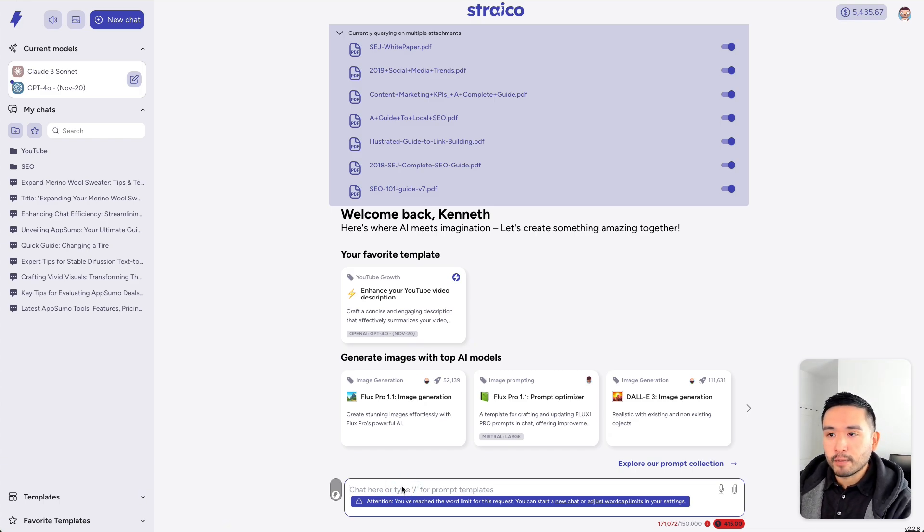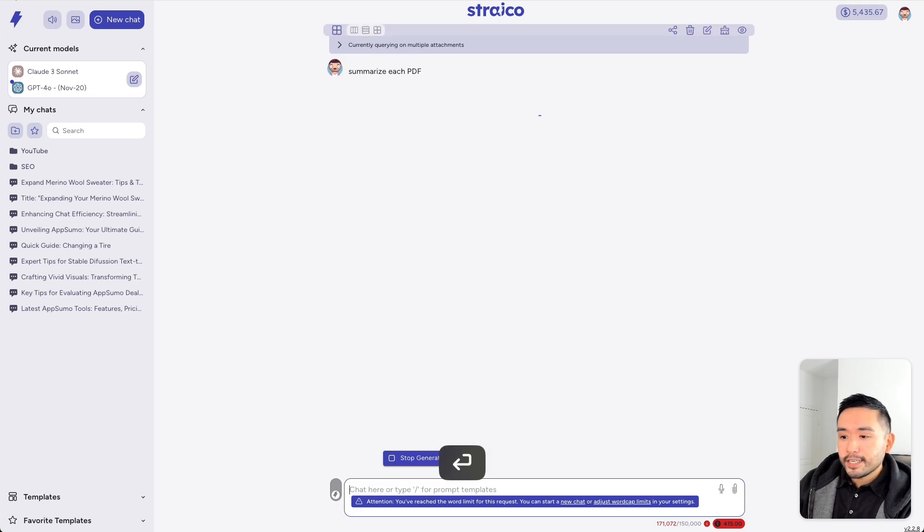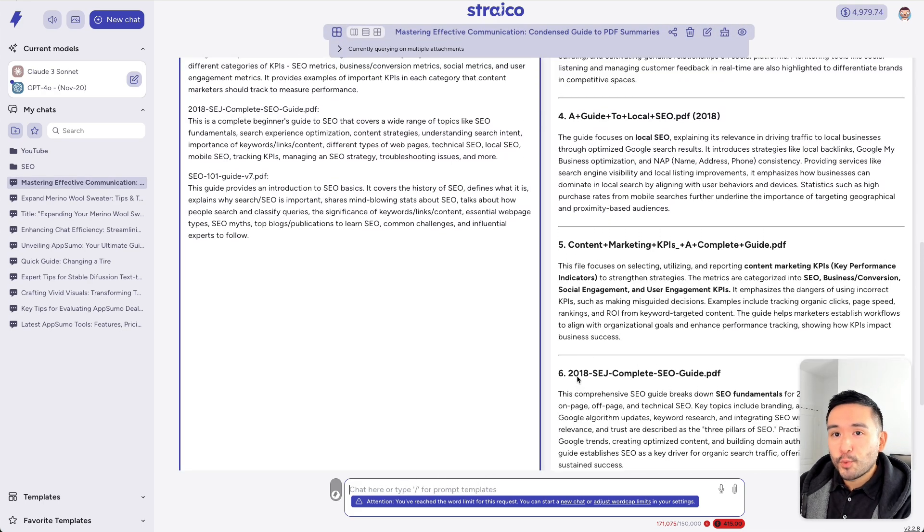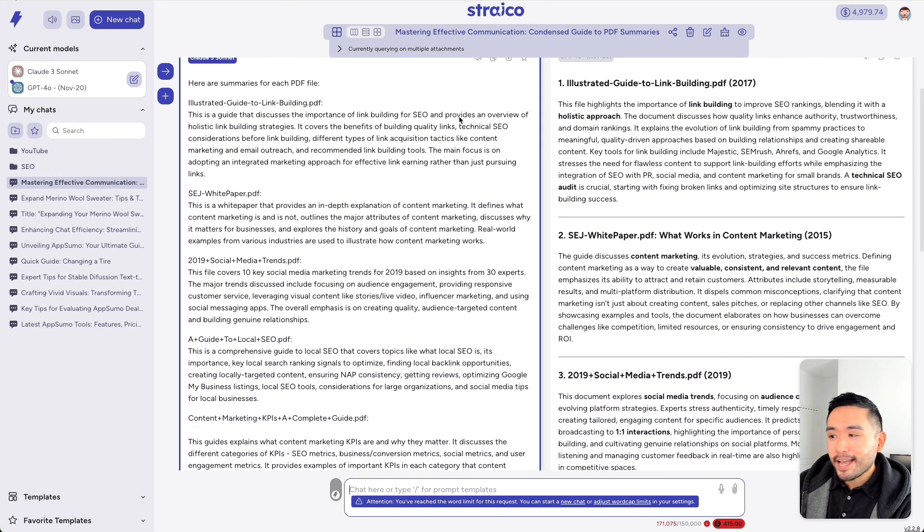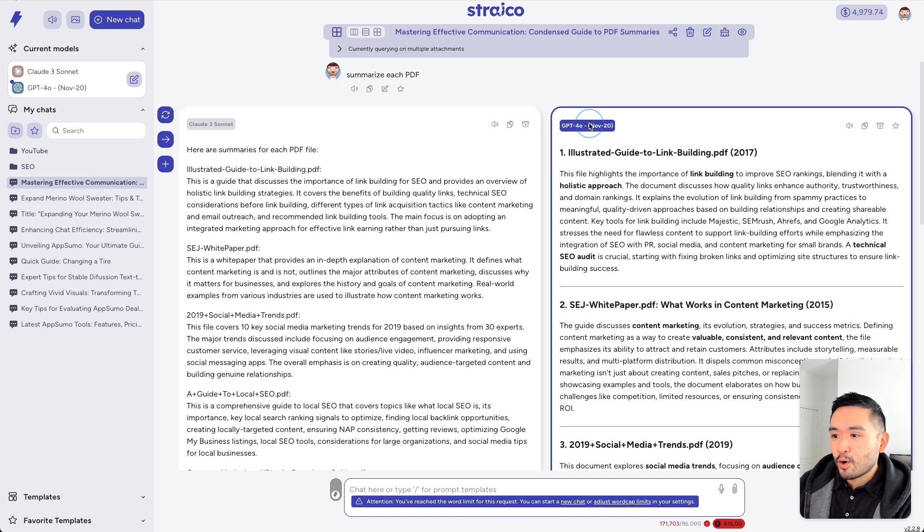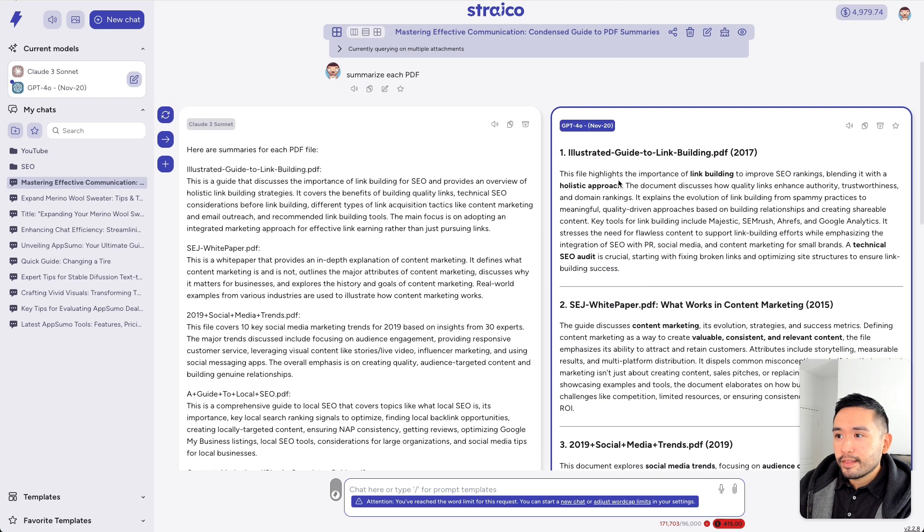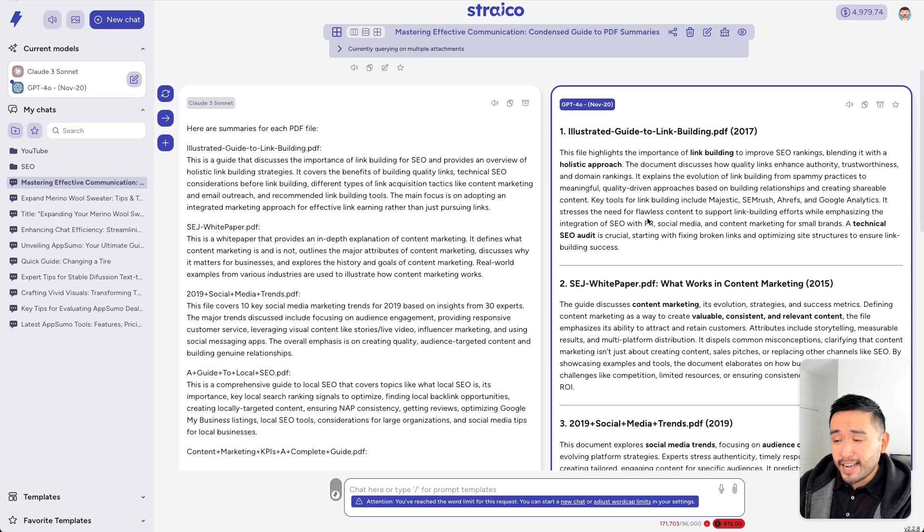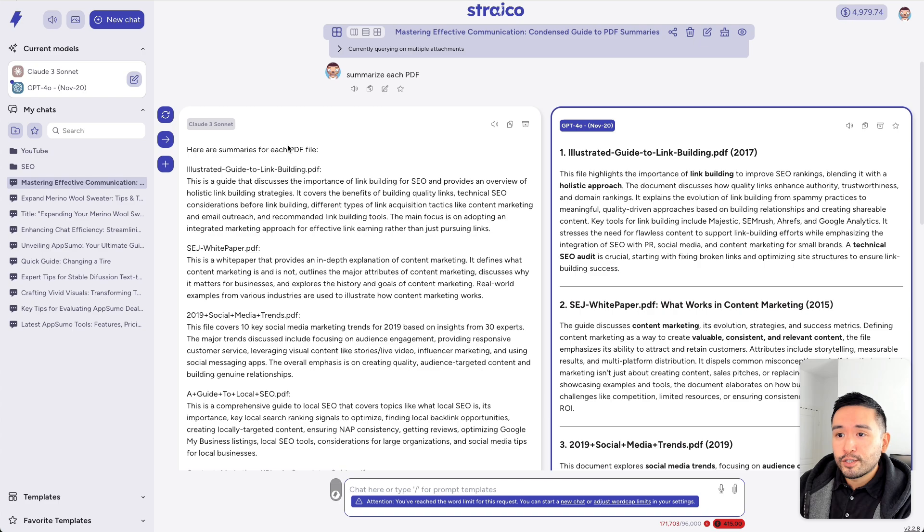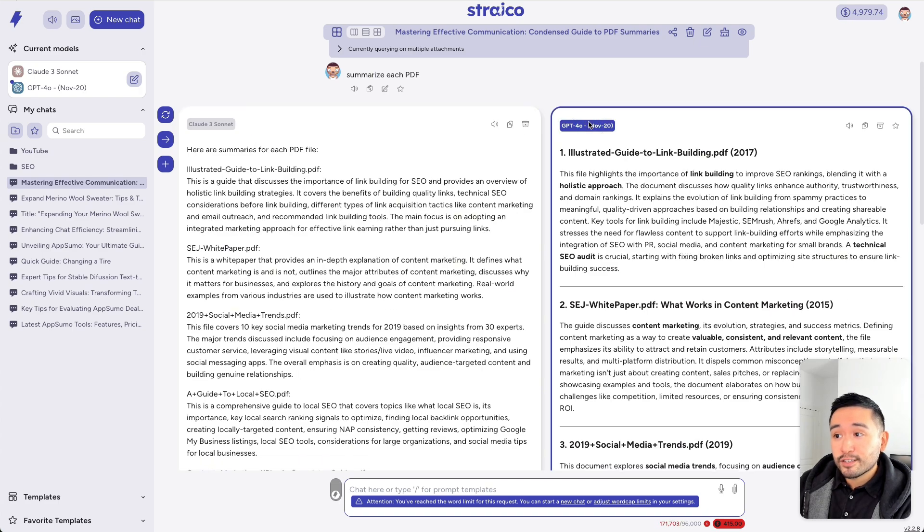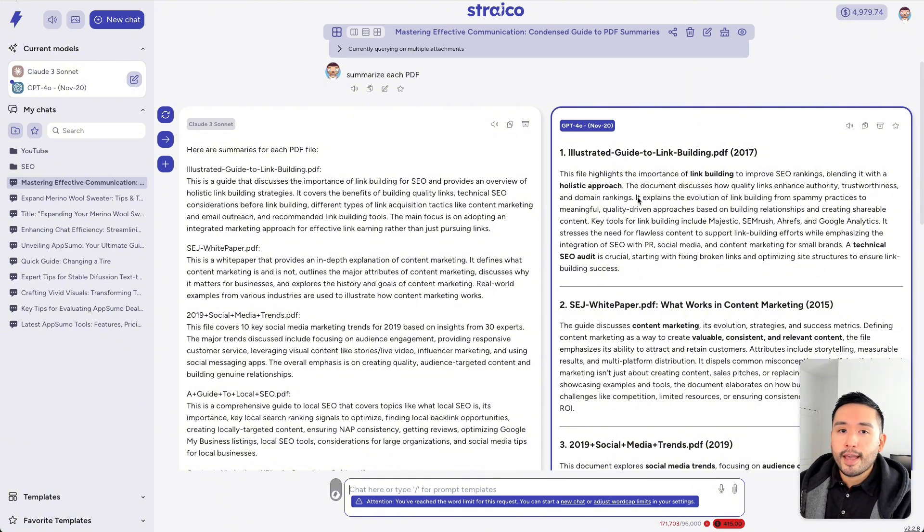So, I can say something like, summarize each PDF. Okay, so we have our two AI models summarizing each PDF that I've uploaded into Strico. So, we can see both of them right here. And clearly, the GPT-4.0 summarized each one in a nicer way, and I think in a better way as well. So, what you can do is select this one as context, and then continue on the conversation for both AI models to respond to.